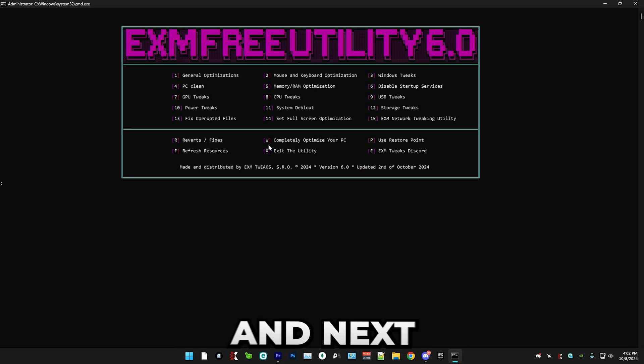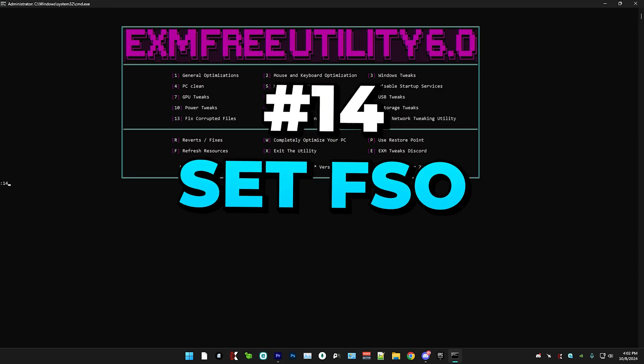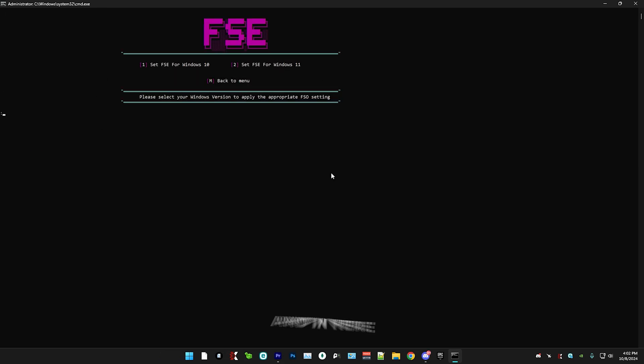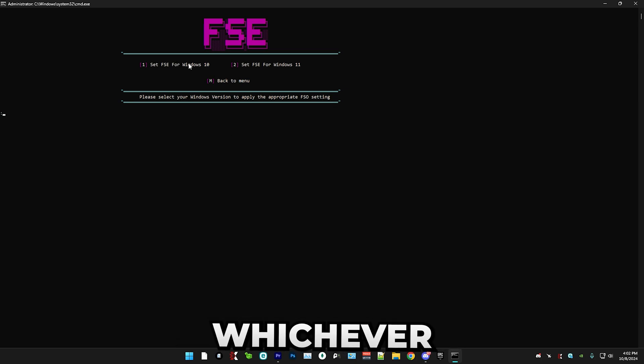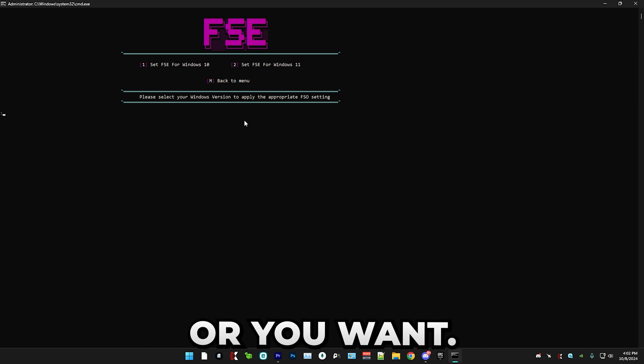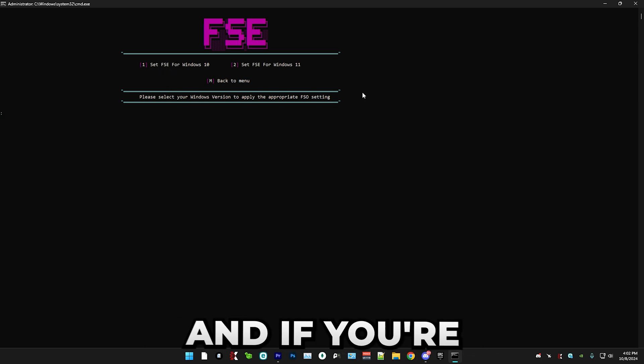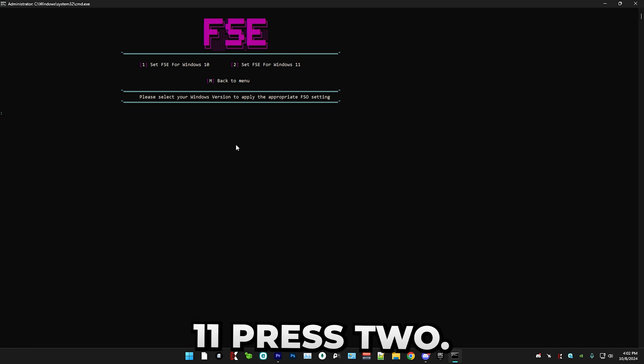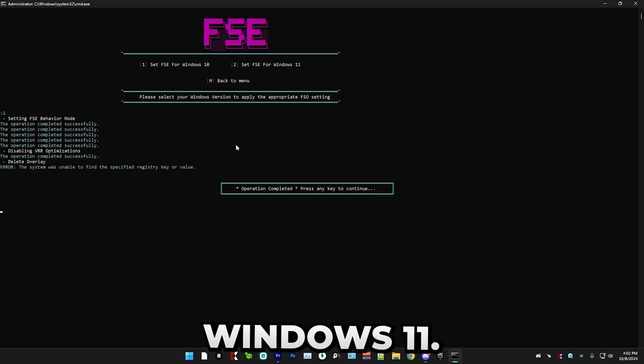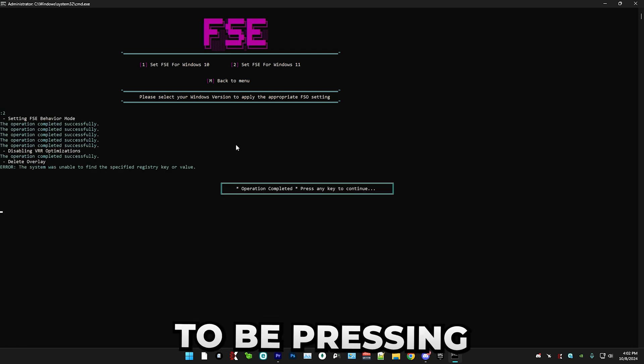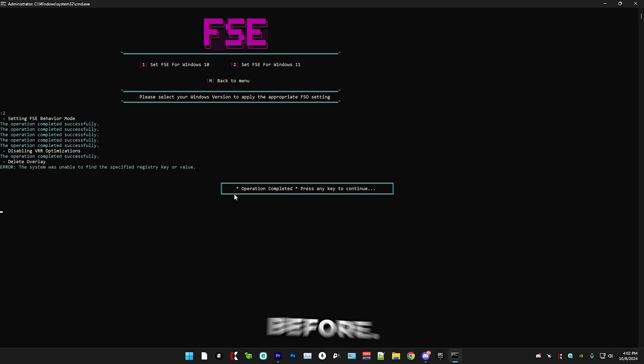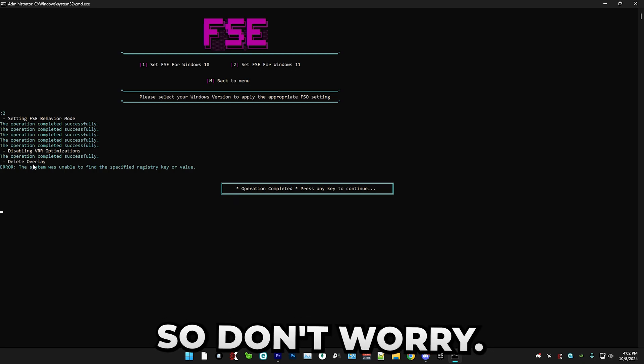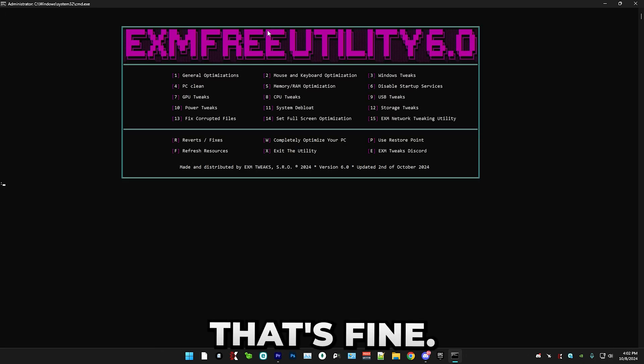So just go back to menu and next we have a new category, which is setting full screen optimizations. And in here simply select whichever Windows version you want. So if you're on Windows 10, press one. And if you're on Windows 11, press two. So I'm personally on Windows 11. So I'm going to be pressing that. I already have deleted the value before. So don't worry if it says an error here, that's fine.